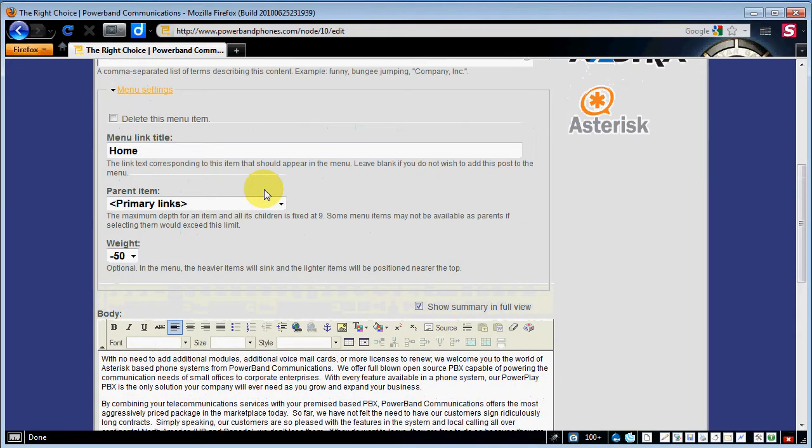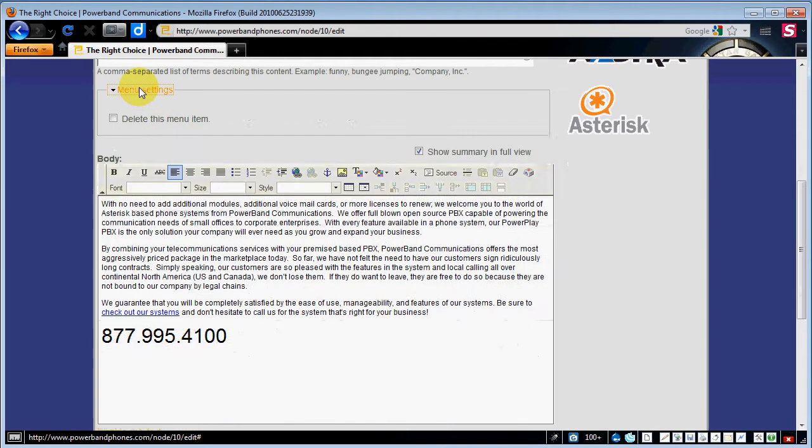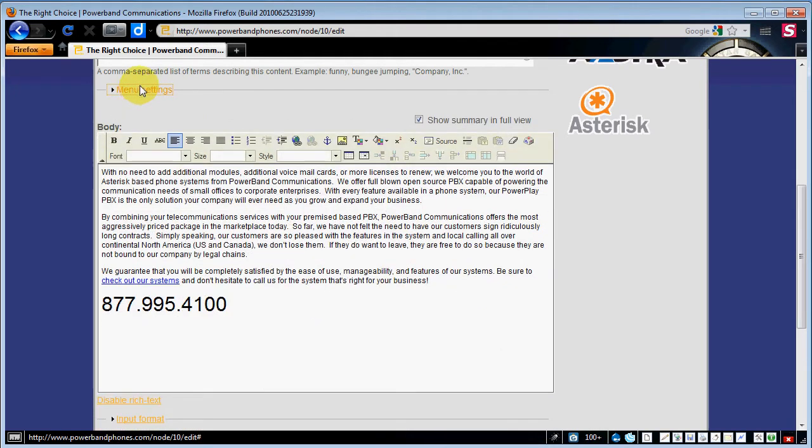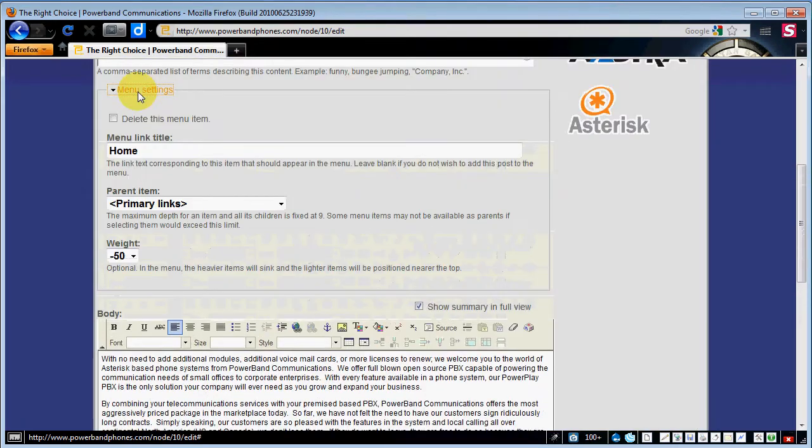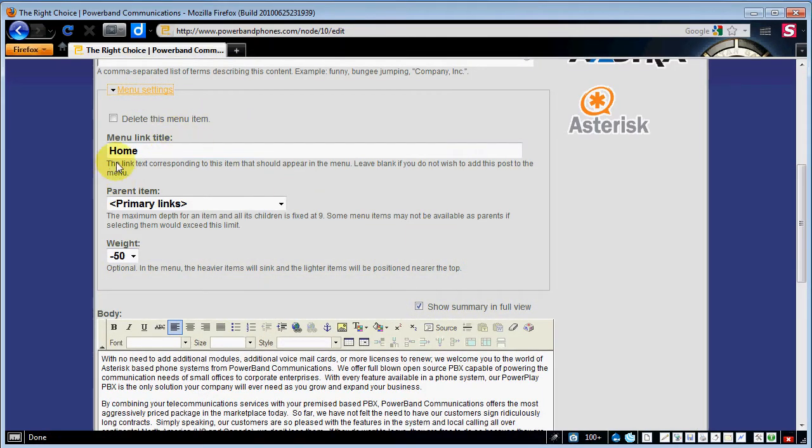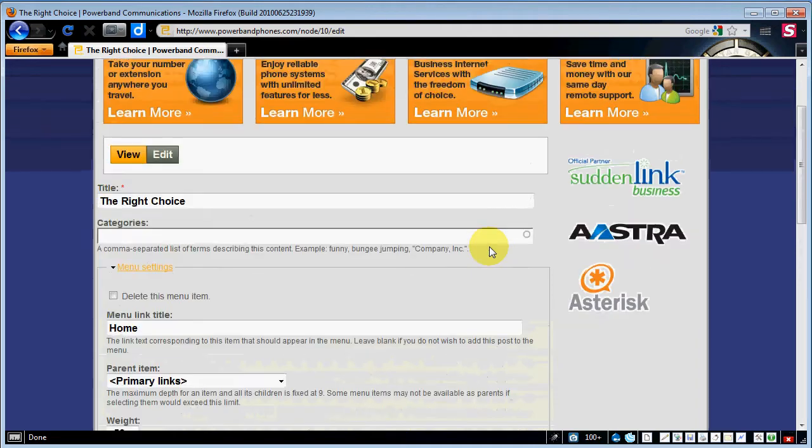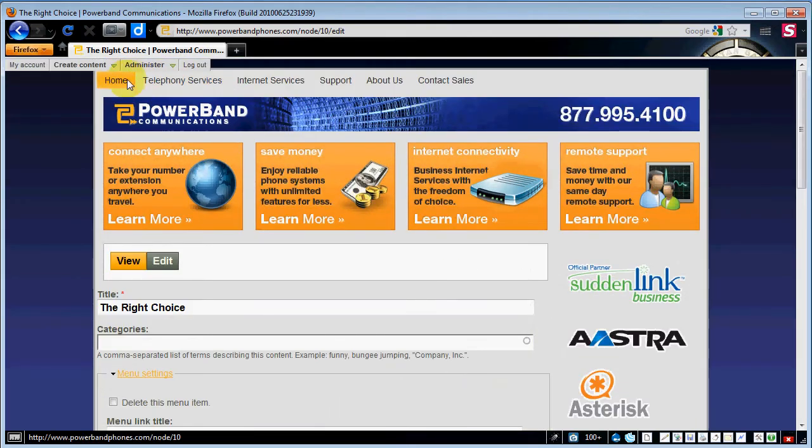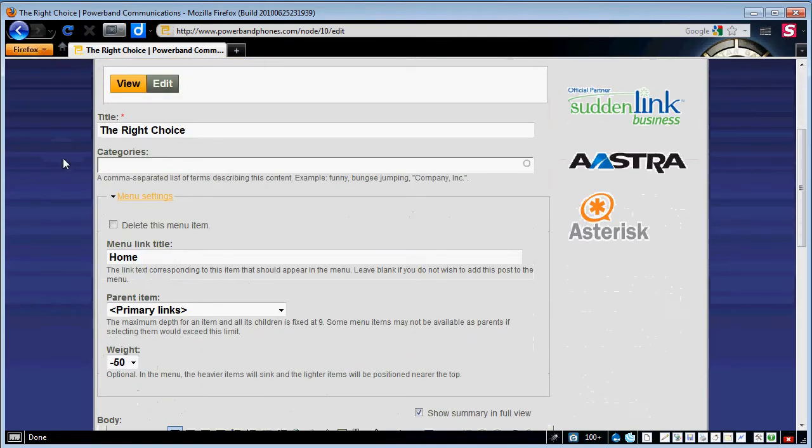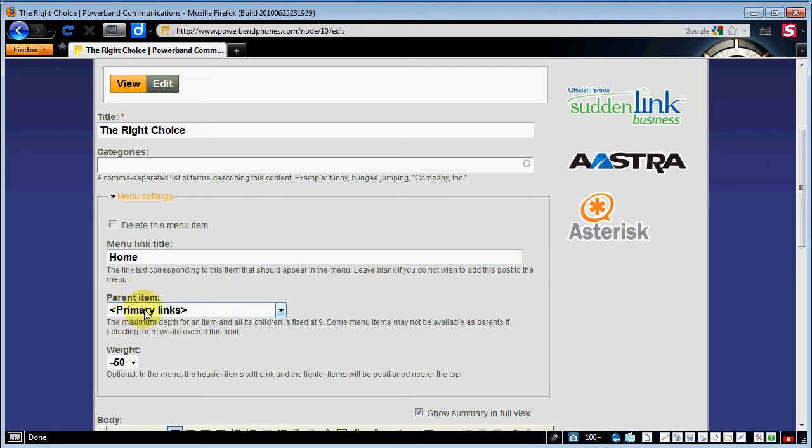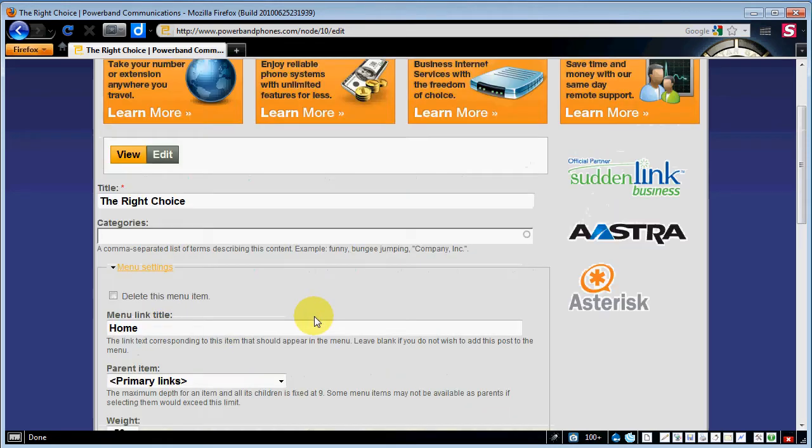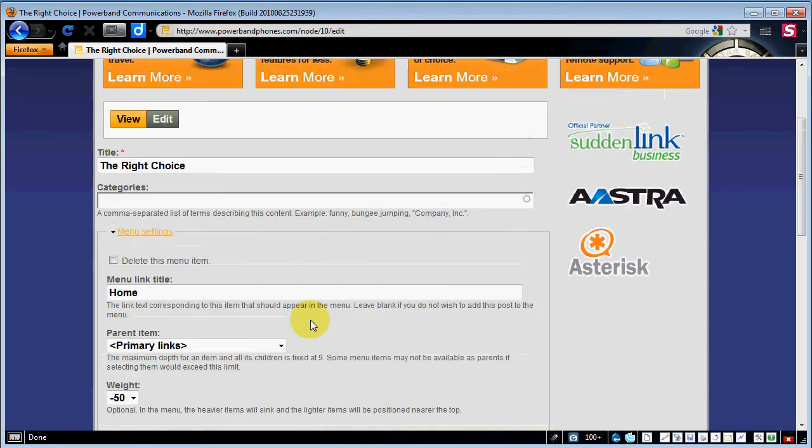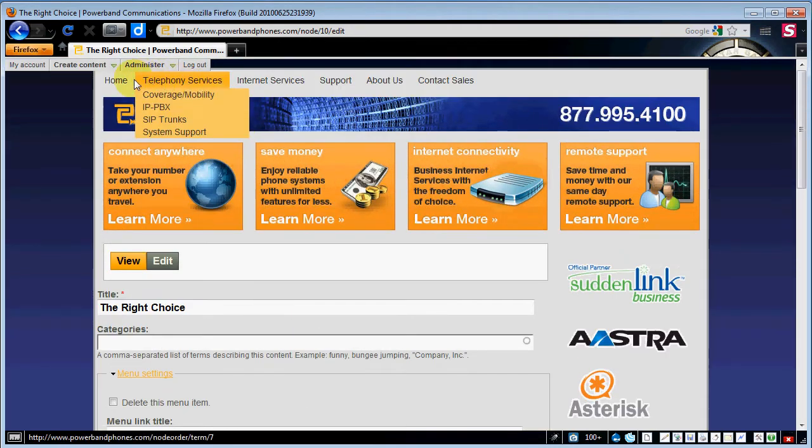Once we scroll down you'll see we've got a menu link. Now usually on a new one this is collapsed. So I'm going to go ahead and open that up and this word that you see home is actually what shows up right up here in the top menu. So you type that in and then you see parent item. A parent item for this is primary links.